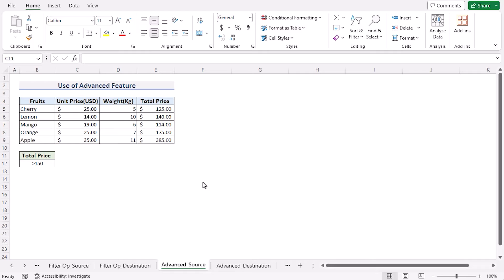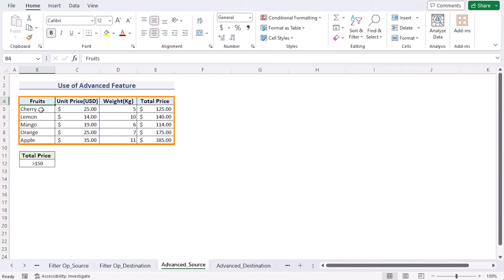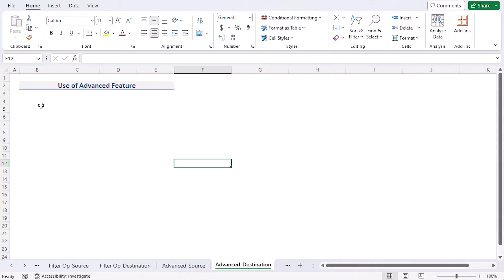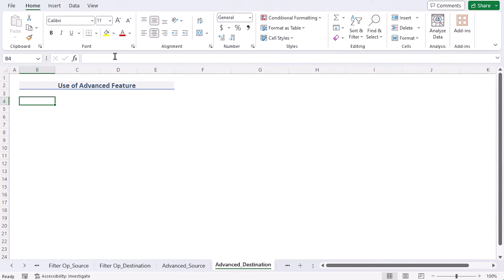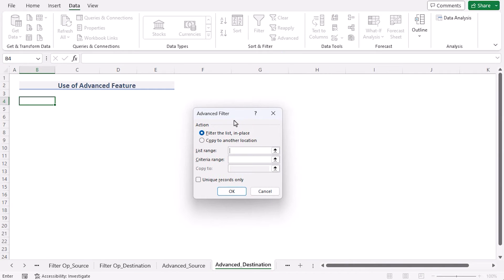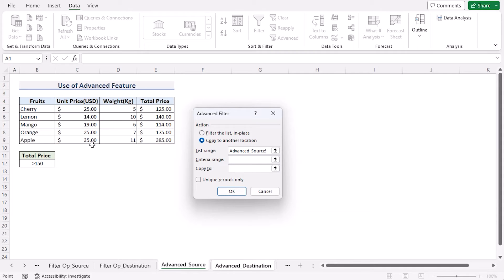In Method 2, we use the Advanced Filter feature to duplicate rows. We have two worksheets: Advanced Source and Advanced Destination, with the same data. This time we have a condition — we'll only copy rows where Total Price is greater than 150. Go to the Advanced Destination worksheet, select the output cell, go to the Data tab, and under Sort & Filter click Advanced. In the dialog box, select 'Copy to another location' and set the List Range to B4:E9 in the Advanced Source worksheet.